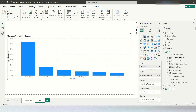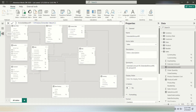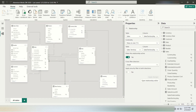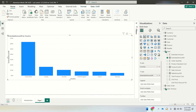This is the relationship between the sales table and the sales territory table — a simple one-to-many relationship. On the sales side it is the many, and on the sales territory side it is the one.